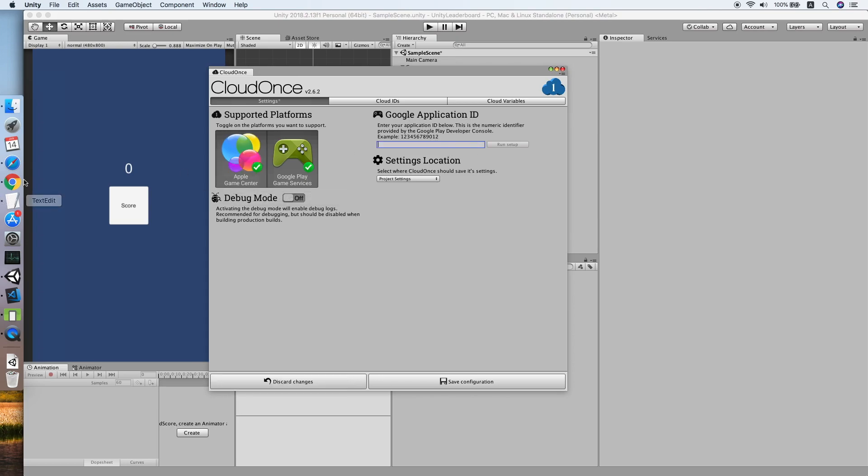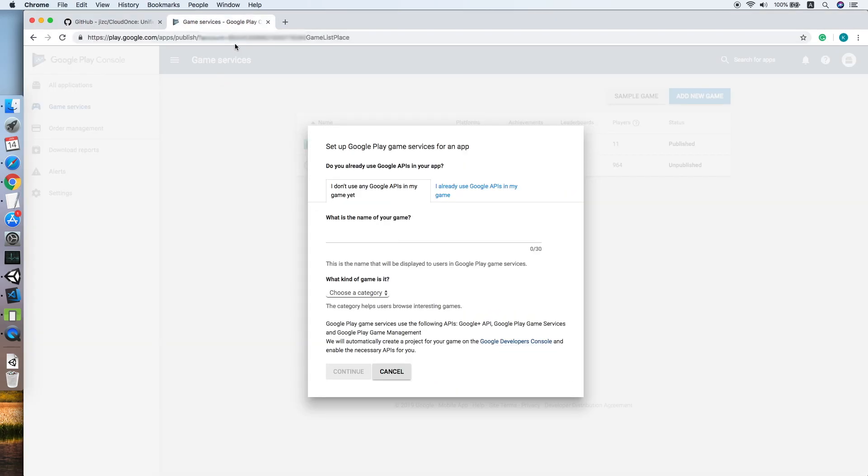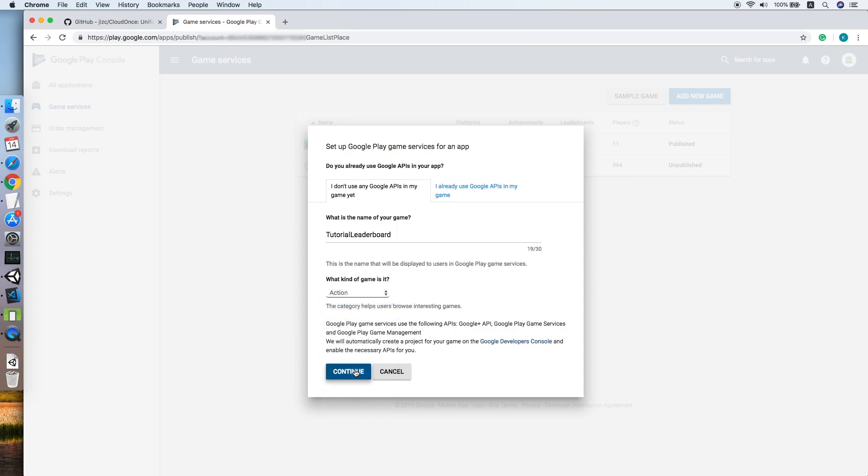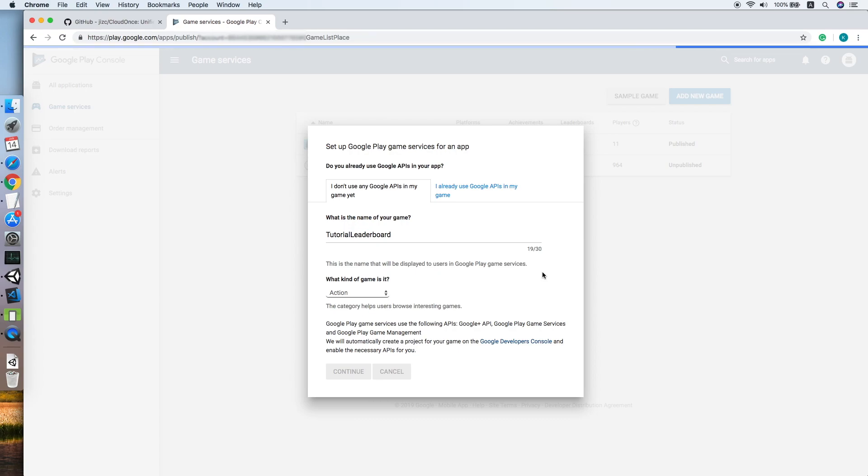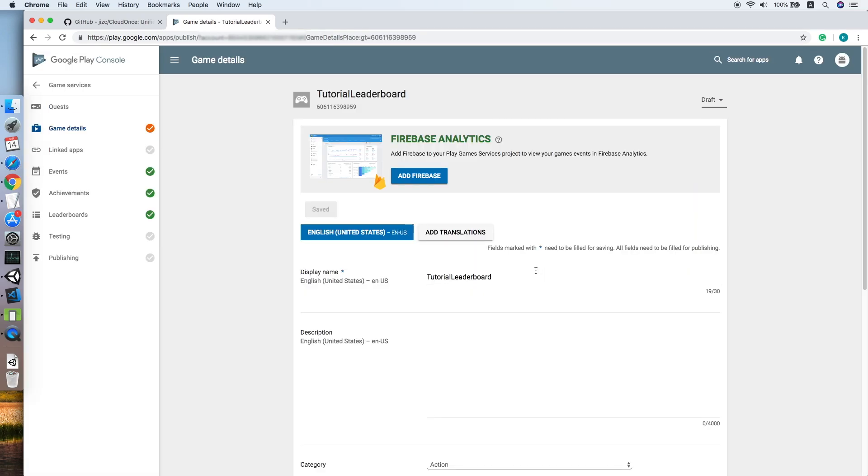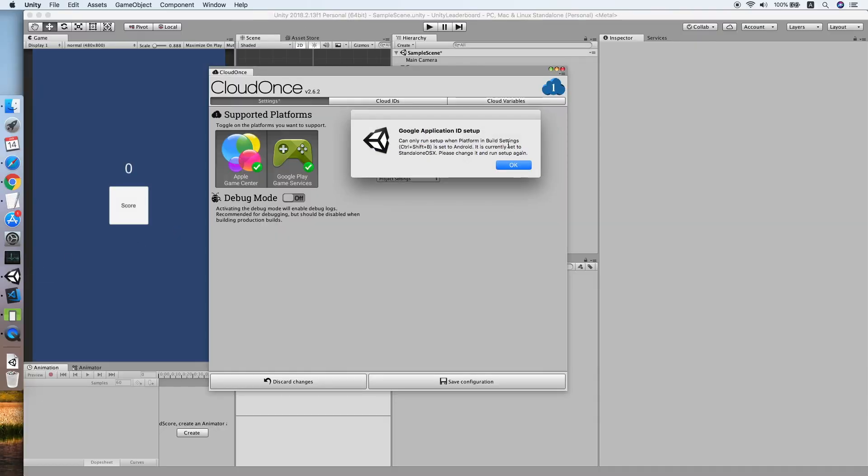Now we need to look for Google application ID. Go to your Google Play Console, look for Game Service, and click Add New Game. Insert the name of your game, let's say Tutorial Board, choose your category, and continue.